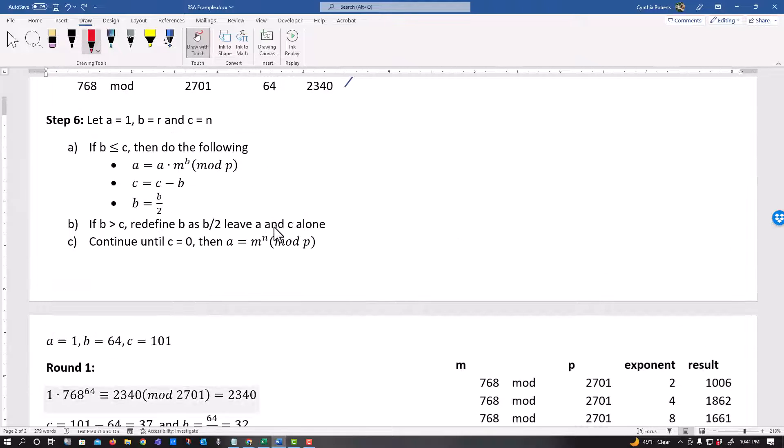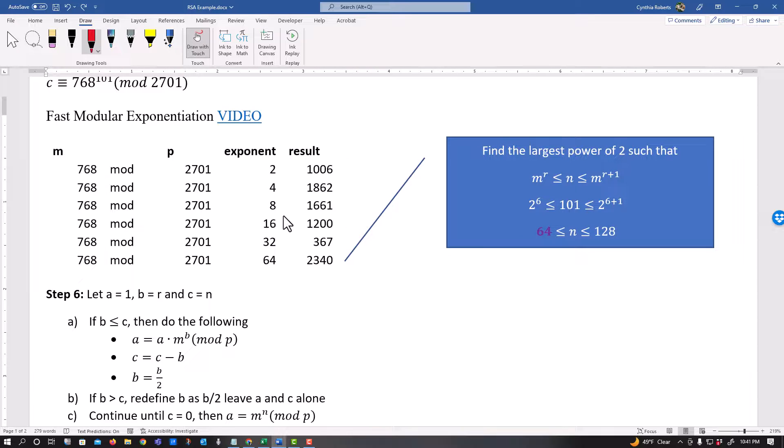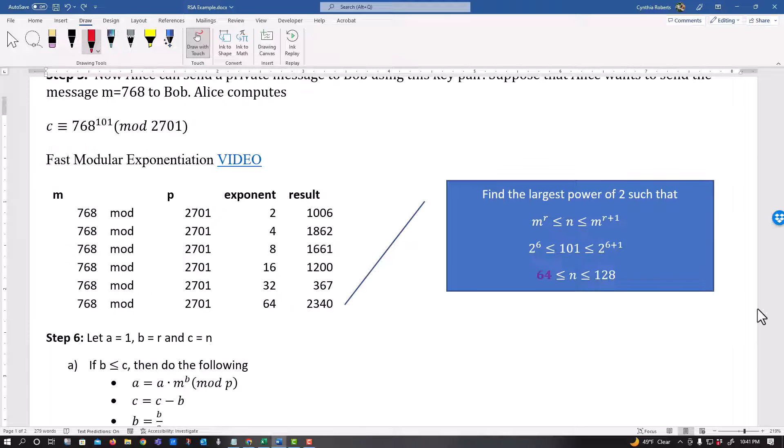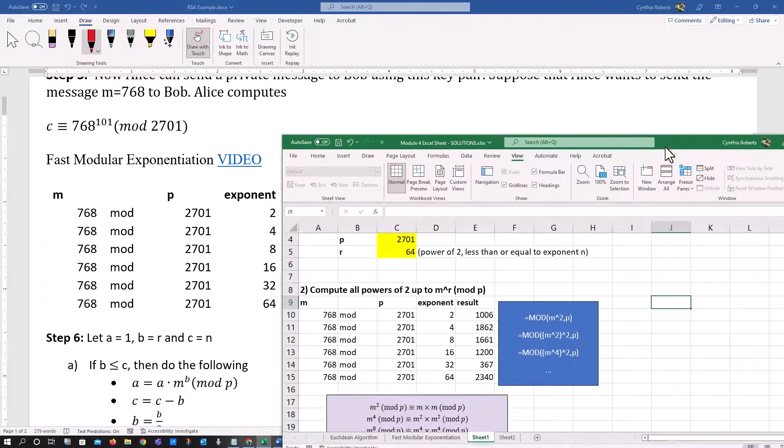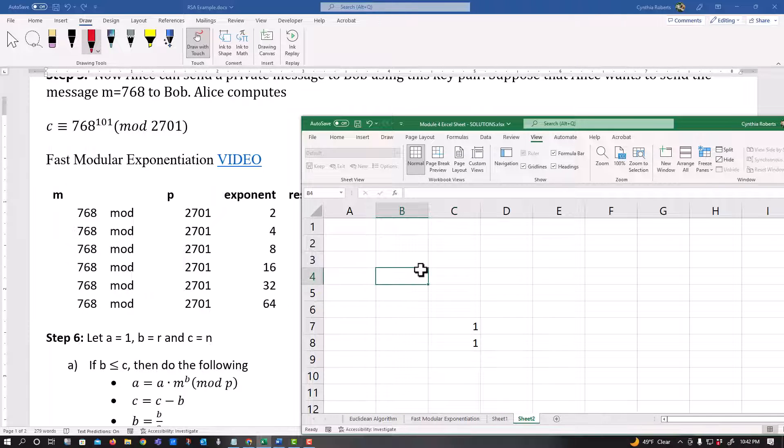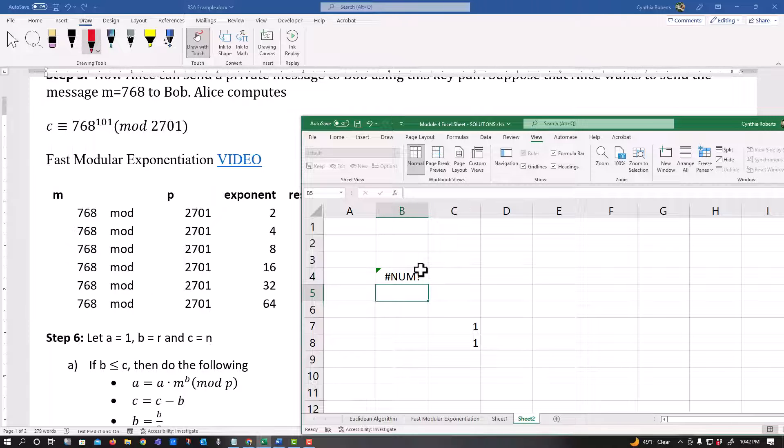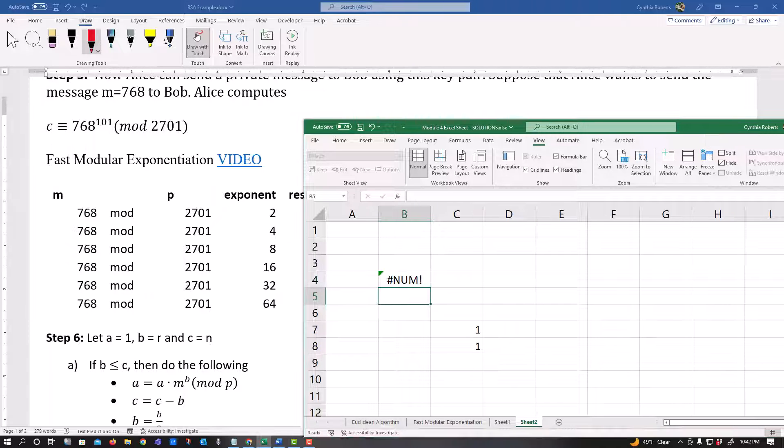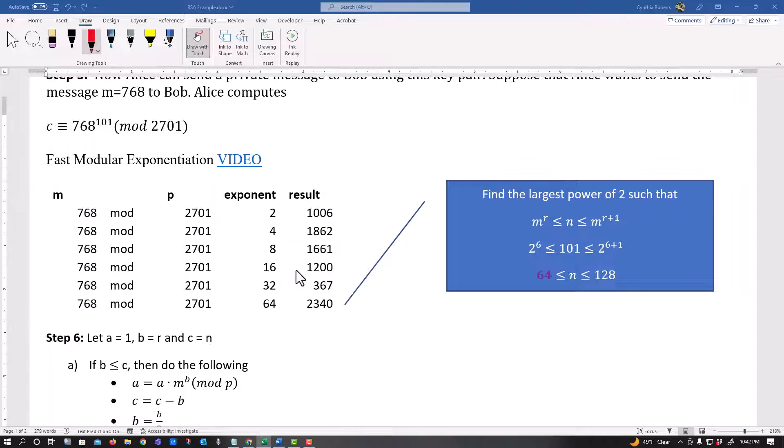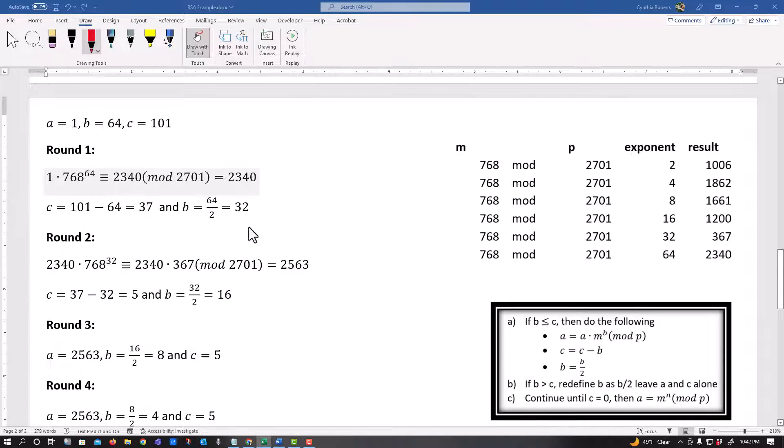Remember where we got that 64 from right here and let C equal my exponent 101. Okay. Because I'm trying to, I'm trying to find this 768 to the 101 power. And again, you might say, well, but you keep saying use Excel. Okay. Try that. Try going into a blank cell equals mod 768 to the 101 power mod 2701. Excel can't even compute this. And so this is why we actually need these different powers. And notice they're in powers of two. Okay. Two to the first power, two to the second power and so on.